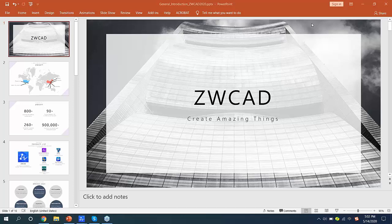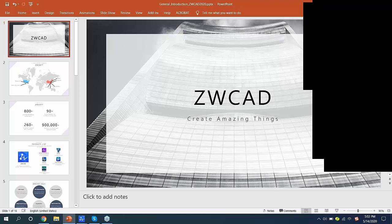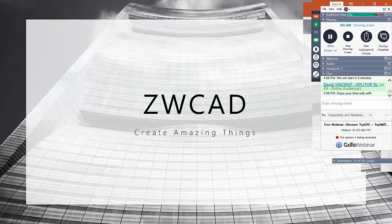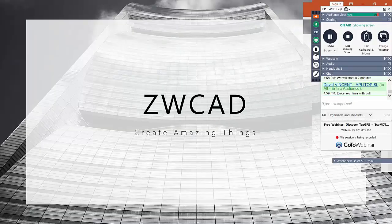Hello everybody. Hello David. Can you hear me? We can hear you and we see your screen, so please go ahead. Hello everyone, this is Victor from ZWCAD and I'm so glad to be sharing our company's product with you.